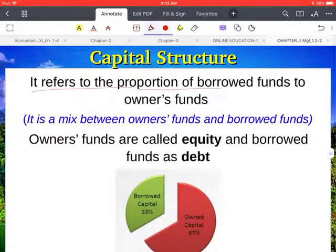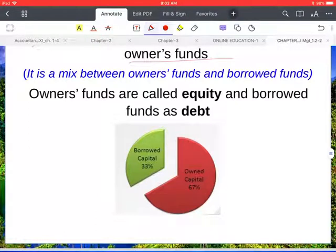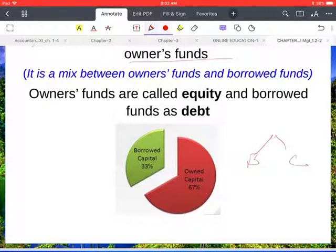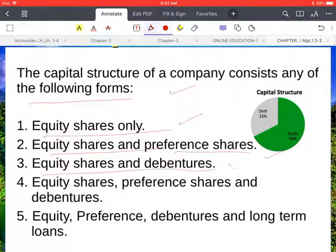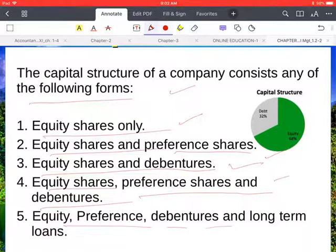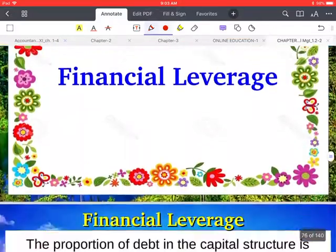Capital structure refers to the proportion of borrowed funds to the owner's fund. Basically, capital structure can be divided into two types: borrowed fund and owned fund. In the diagram, the green portion indicates borrowed capital and the red portion indicates owner's fund. The capital structure of a company can consist of equity shares only, equity and preference shares, equity and debentures, equity with preference shares and debentures, or equity with preference shares, debentures, and long-term loans.